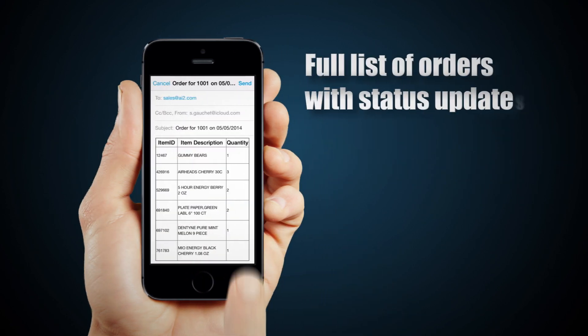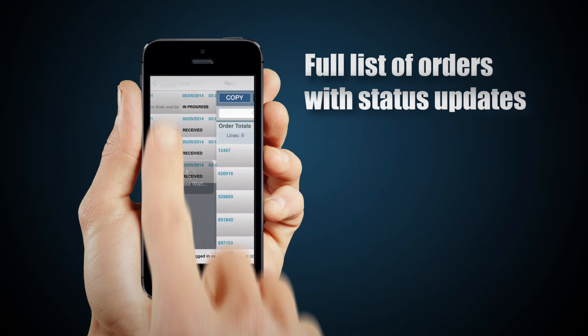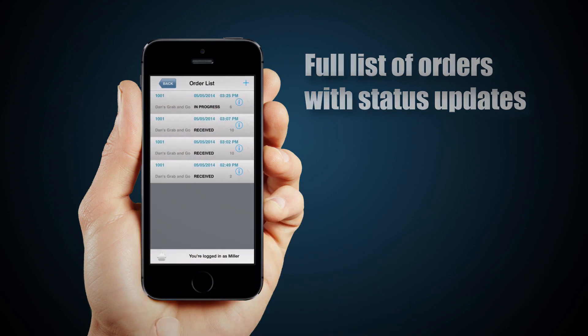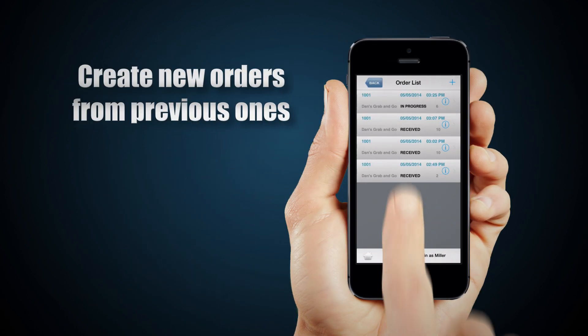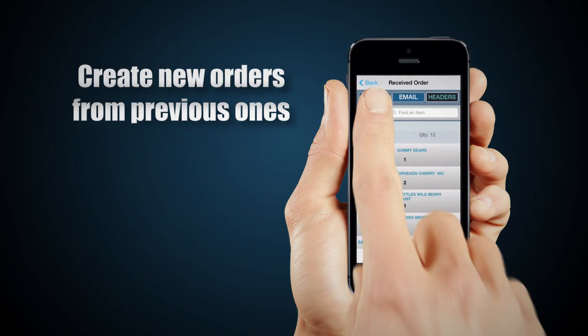Keep track of all your orders and check their status any time so you know exactly when they have been received and processed. You can also build a new order simply by copying a previous one.